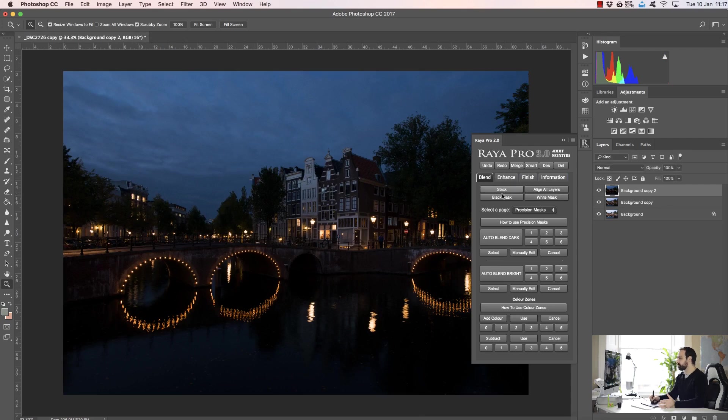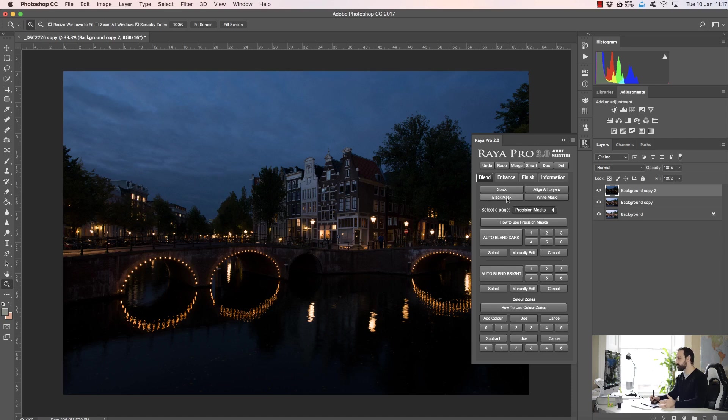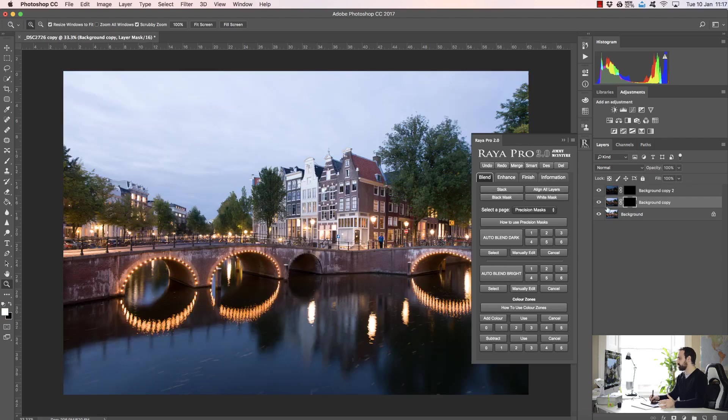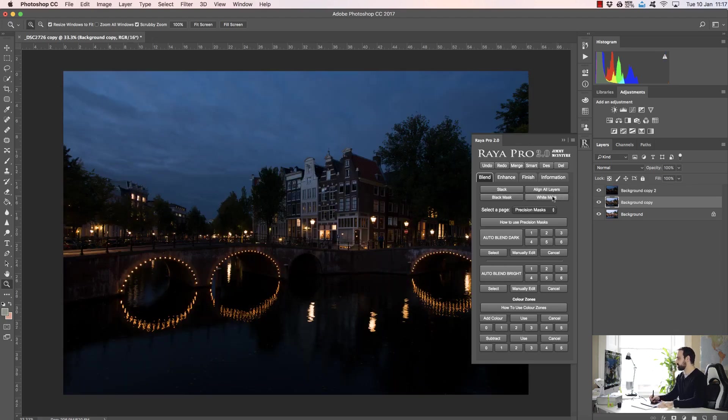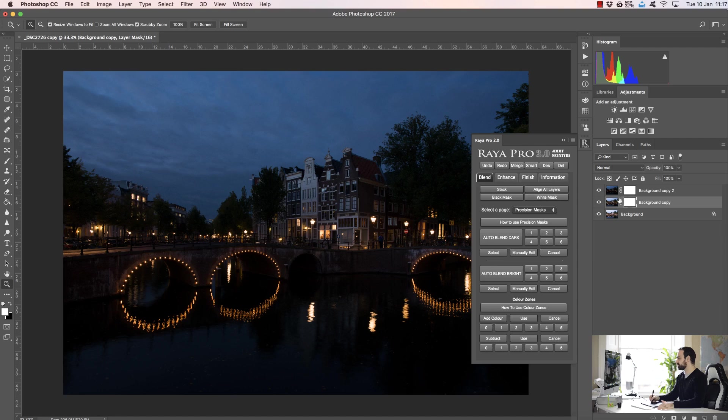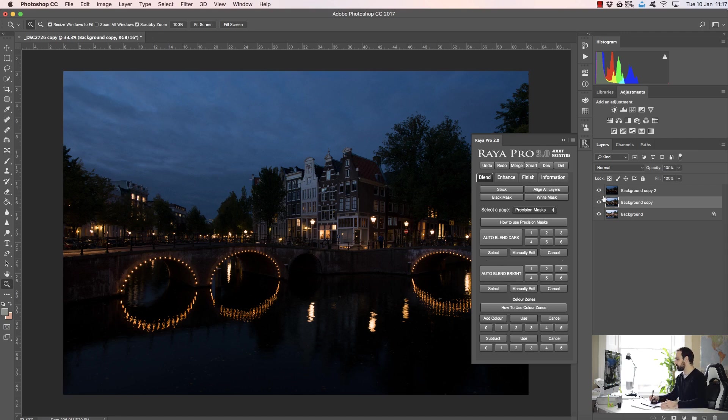We also have black mask and white mask, and these will apply masks to all of your layers apart from the background layer. So if I press black mask you'll see they all have a black mask, and if I press white mask you'll see the same thing happens. Now this is good if you know you're going to use luminosity masks in your workflow.